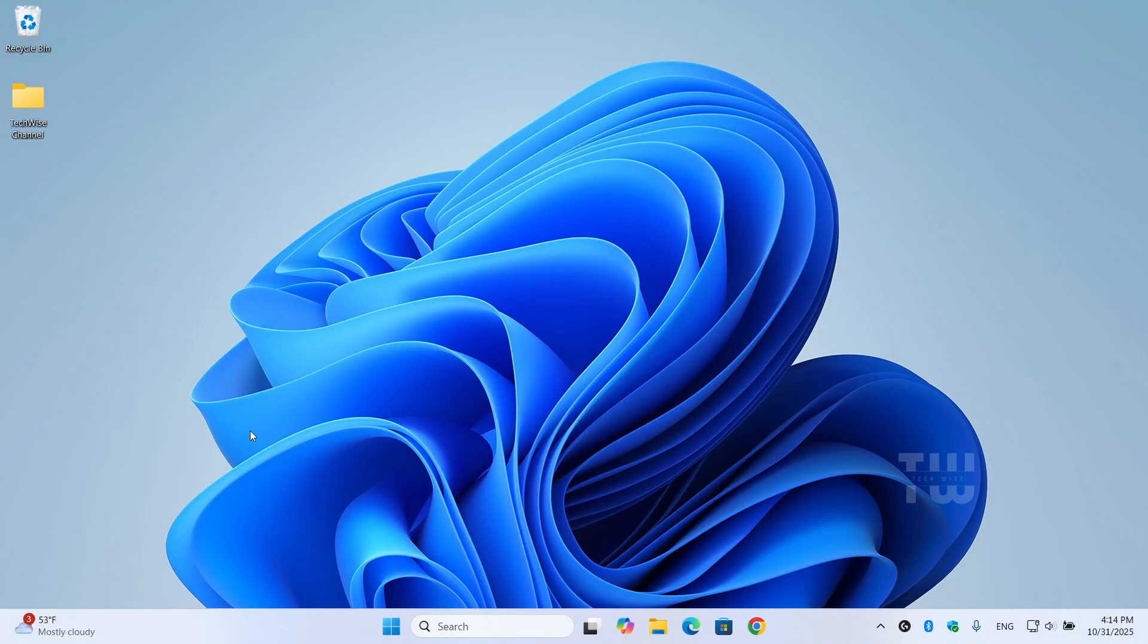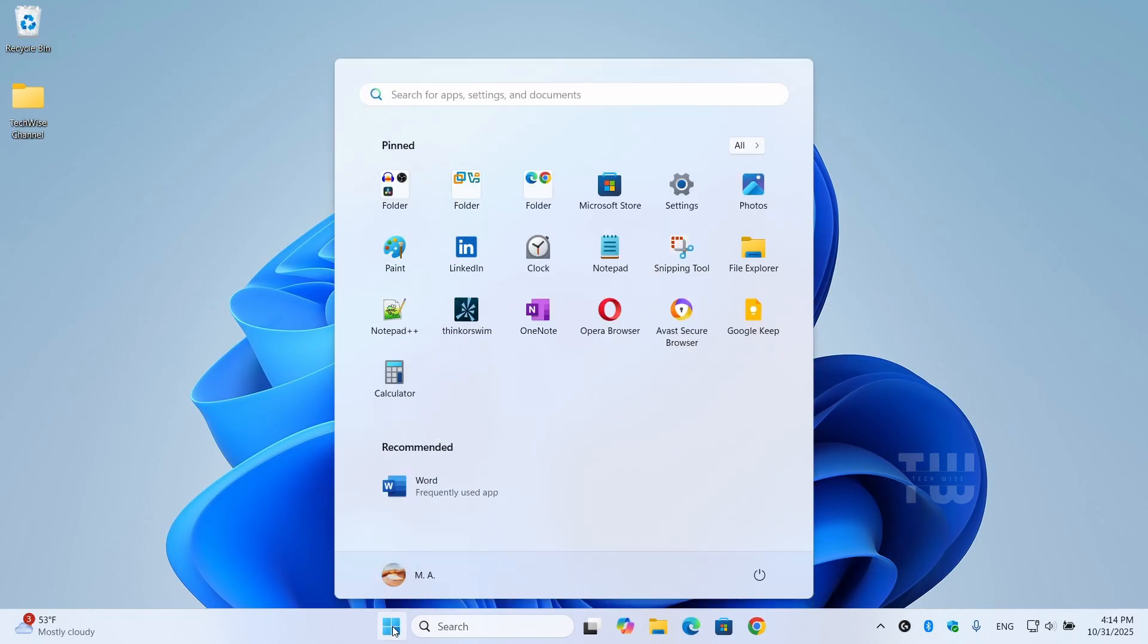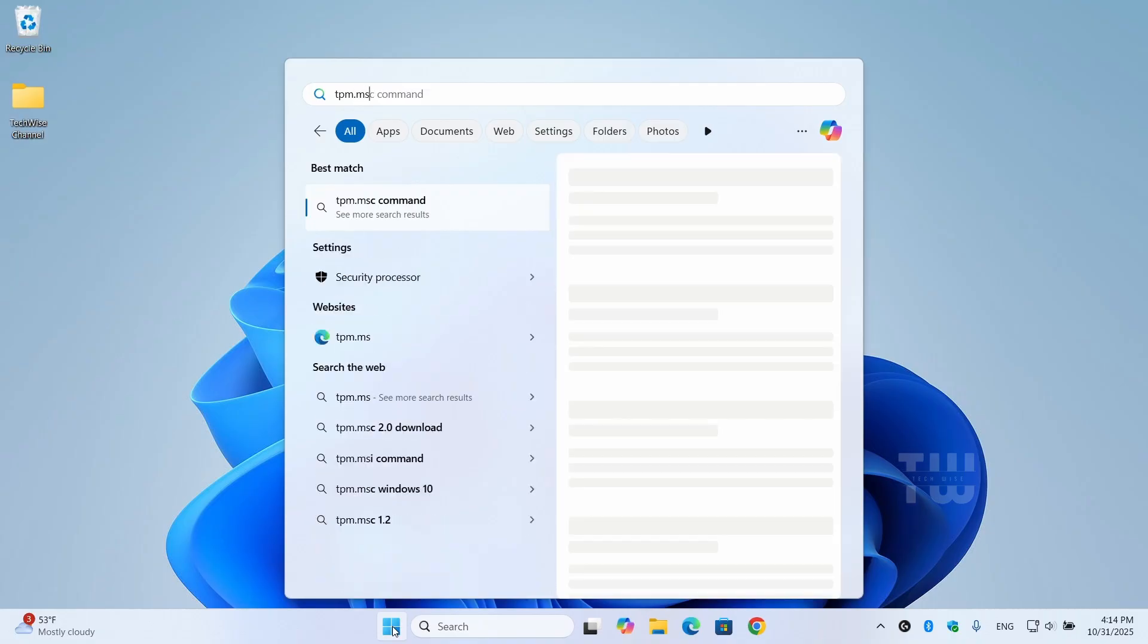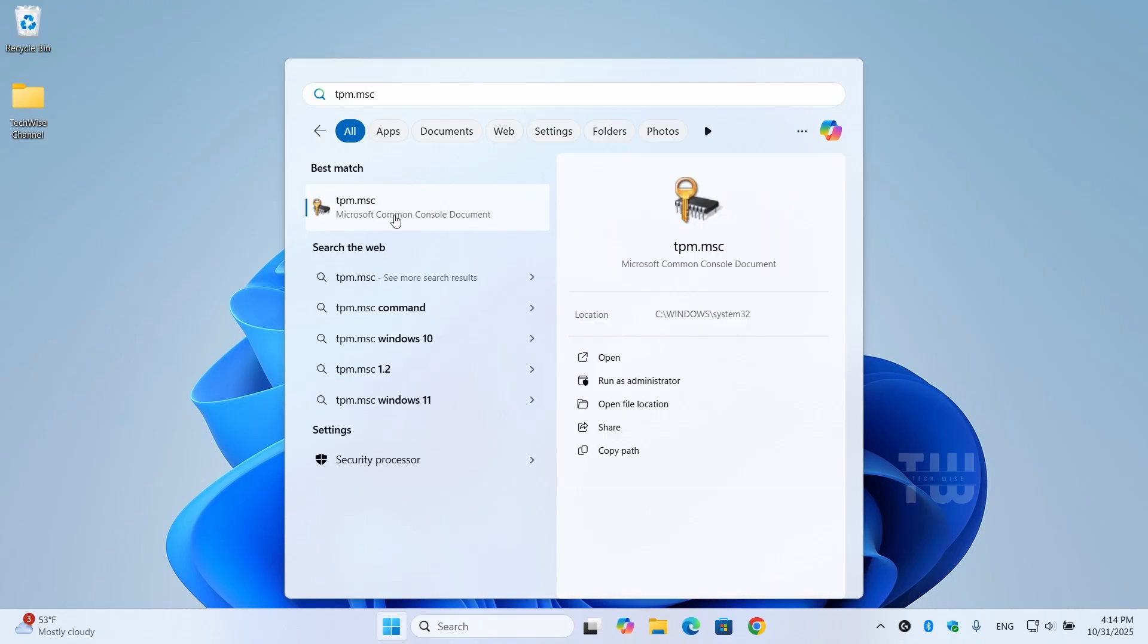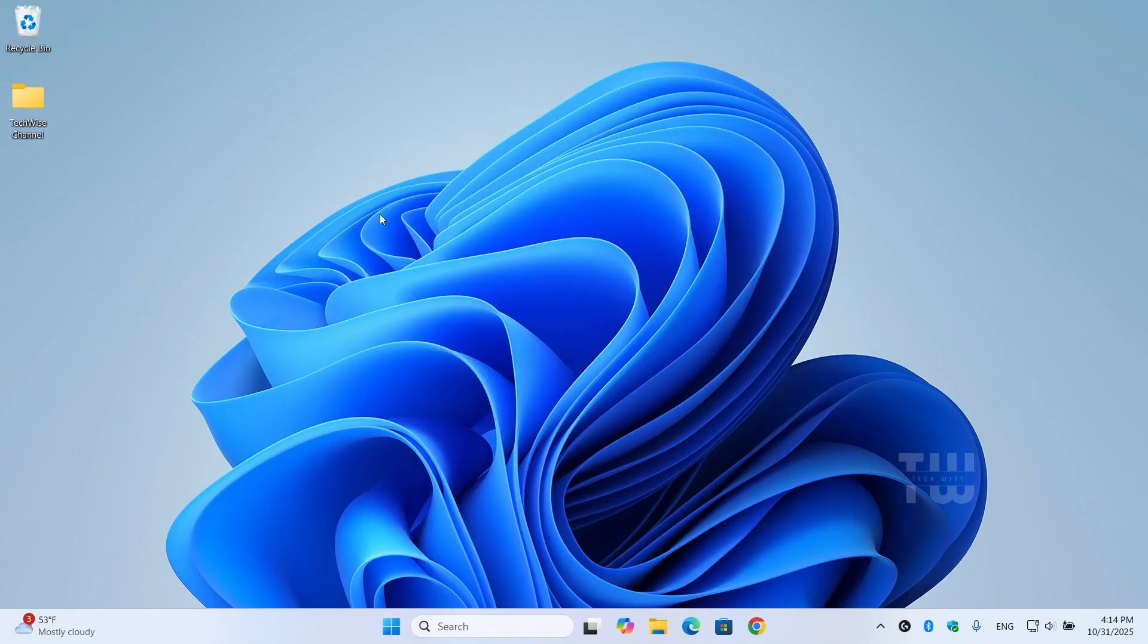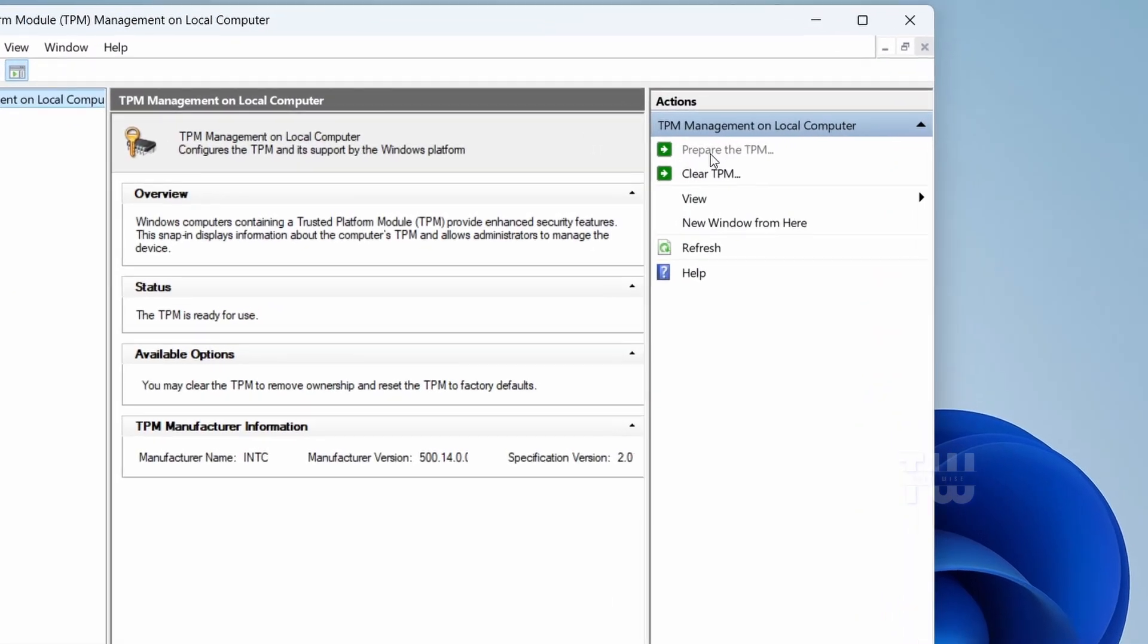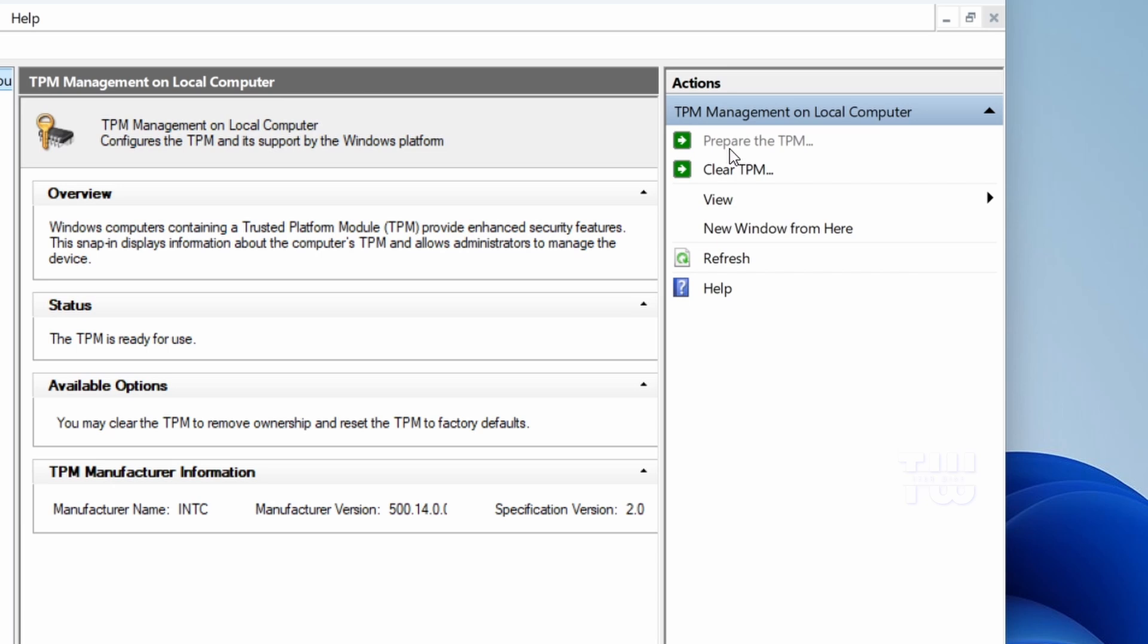If you still see the VAN 9090 error, that means the TPM didn't initialize properly. Here's how to fix it. Click on the Windows icon and type tpm.msc and click on it from the result. To your right in the TPM Management on Local Computer window, click on Prepare the TPM and just follow the on-screen instructions.